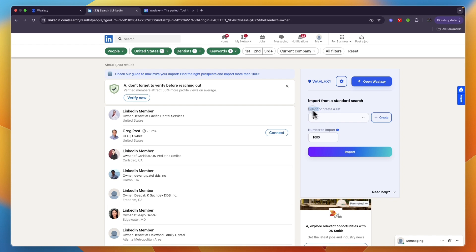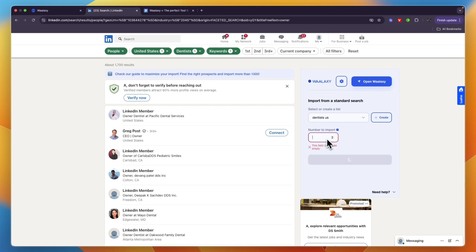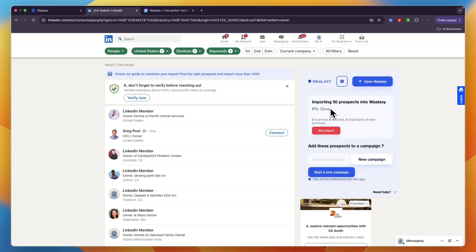From here you can select or create a list. I already created this one, but you can type something like dentists in the US and then click create. Choose how many people you want to import. For this example I'll just get started with 50 people. Click on import. It's going to import 50 prospects from your search into Walloxy. Just wait for this to finish.